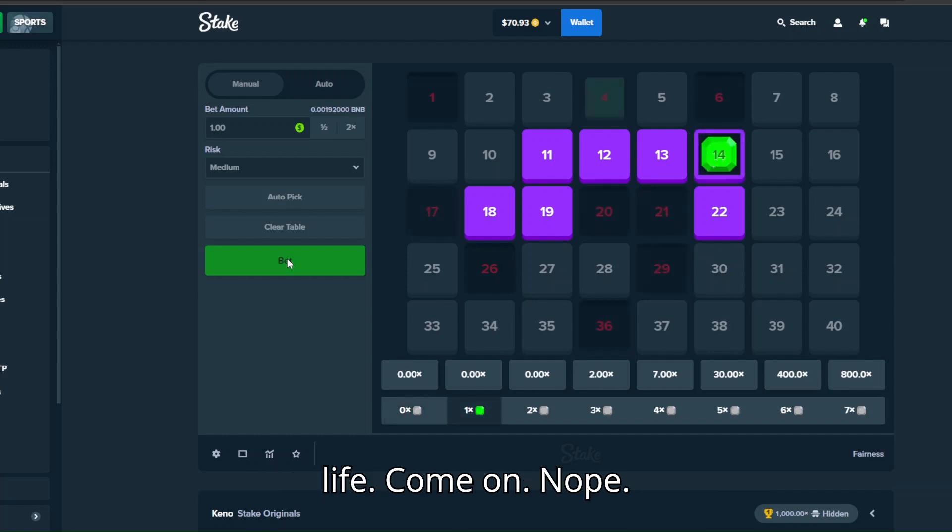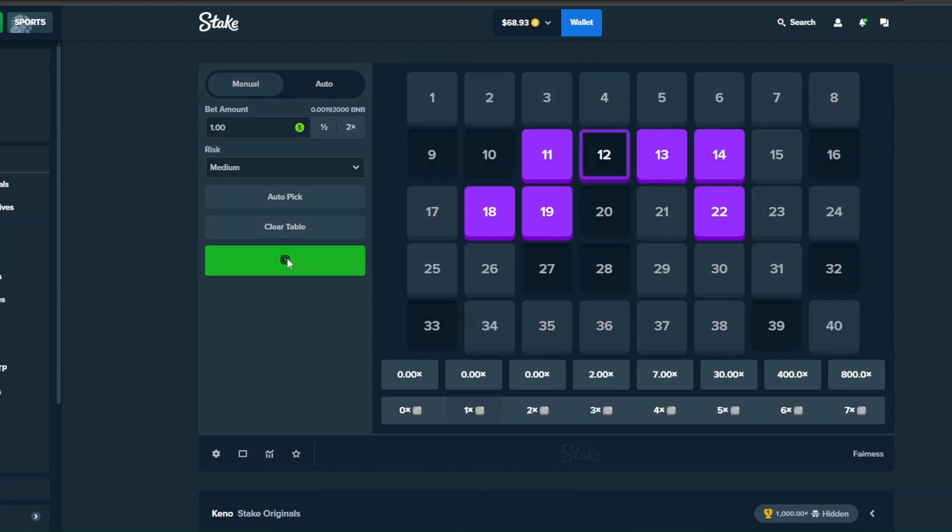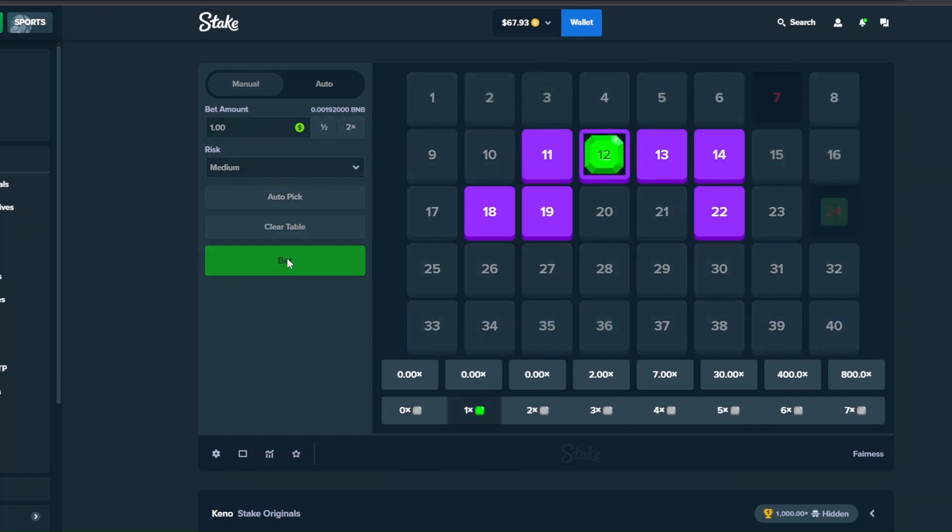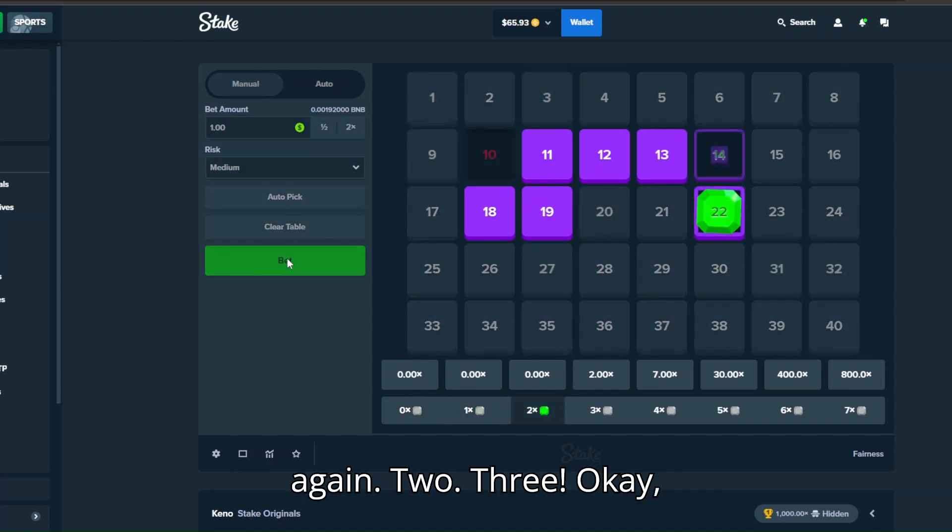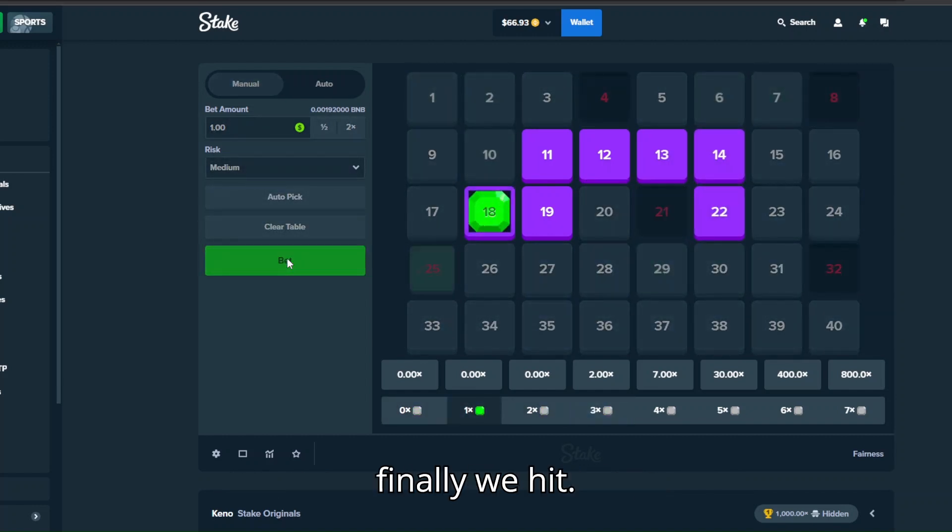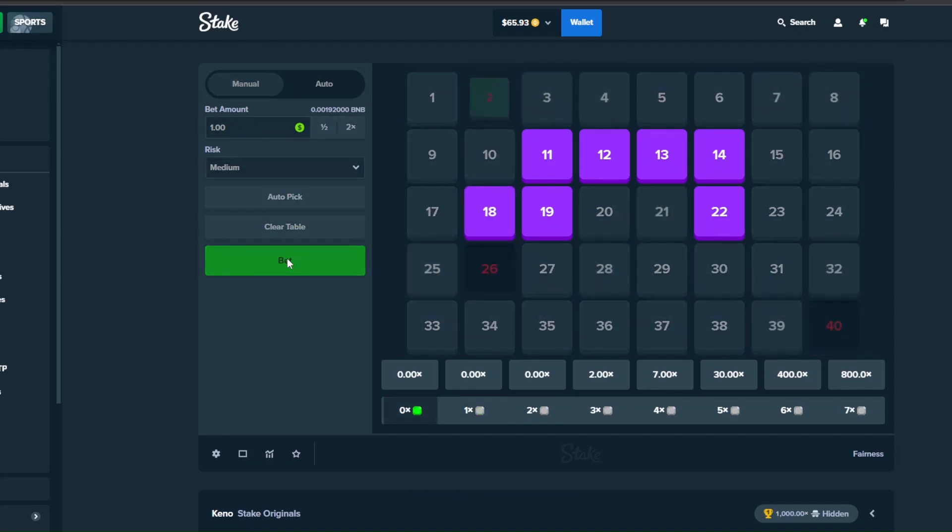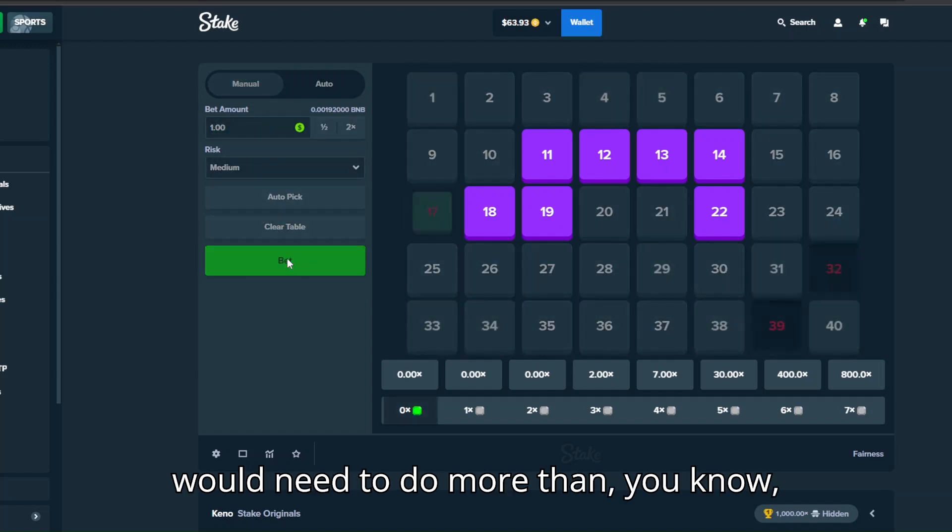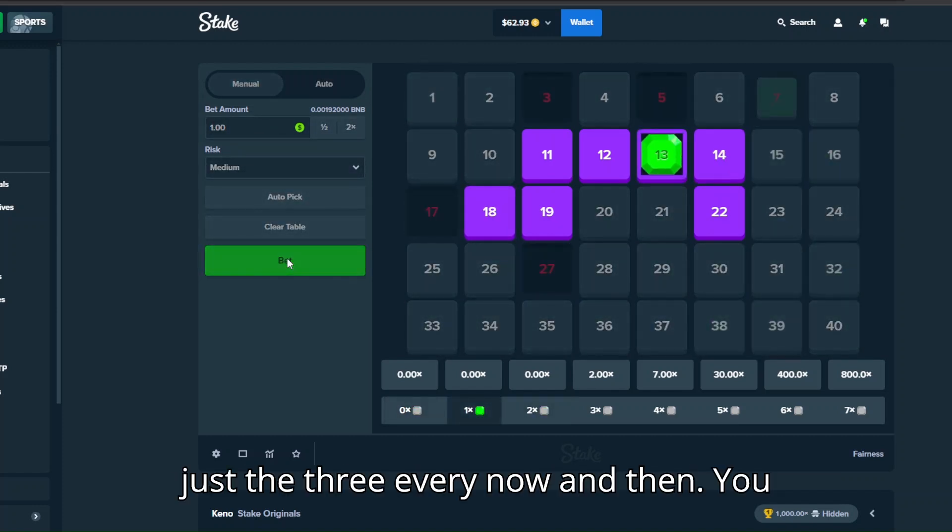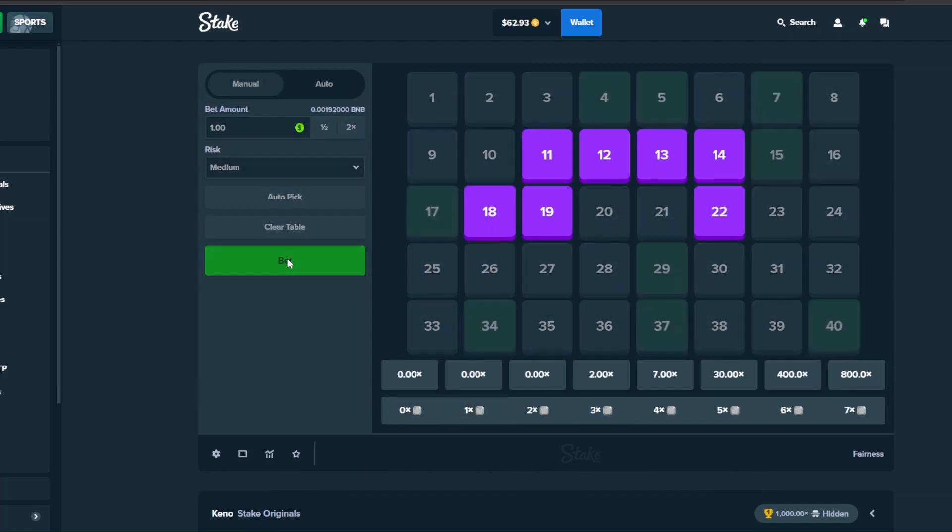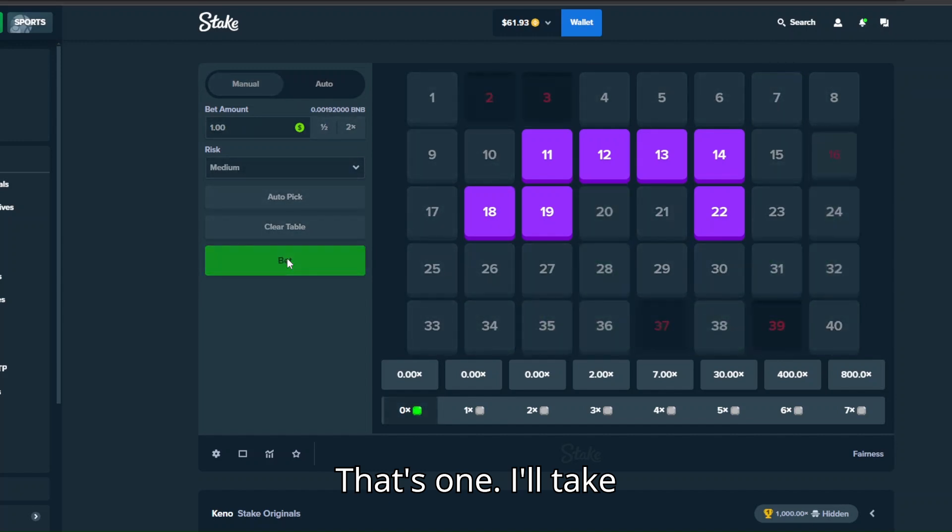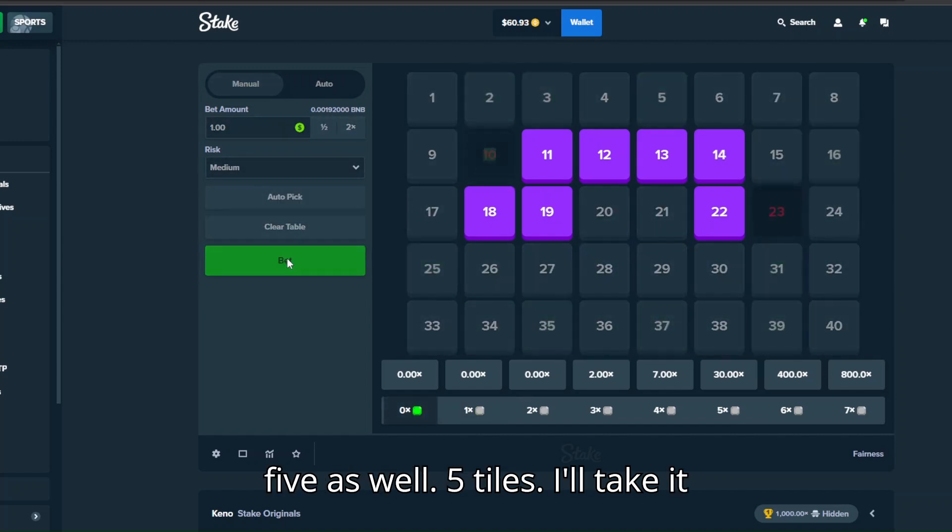Nope, one, one, two. Okay doesn't hit though. One again, two, three. Okay finally we hit. If you want to give me the six tiles, you would need to do more than just a three every now and then.